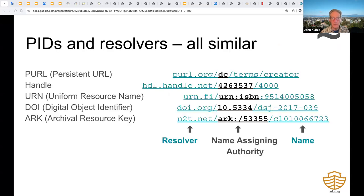All PIDs are very similar in structure. They all start with a resolver, followed by what ARKs call a name assigning authority—or what other schemes simply call a name authority—and finally a local name.